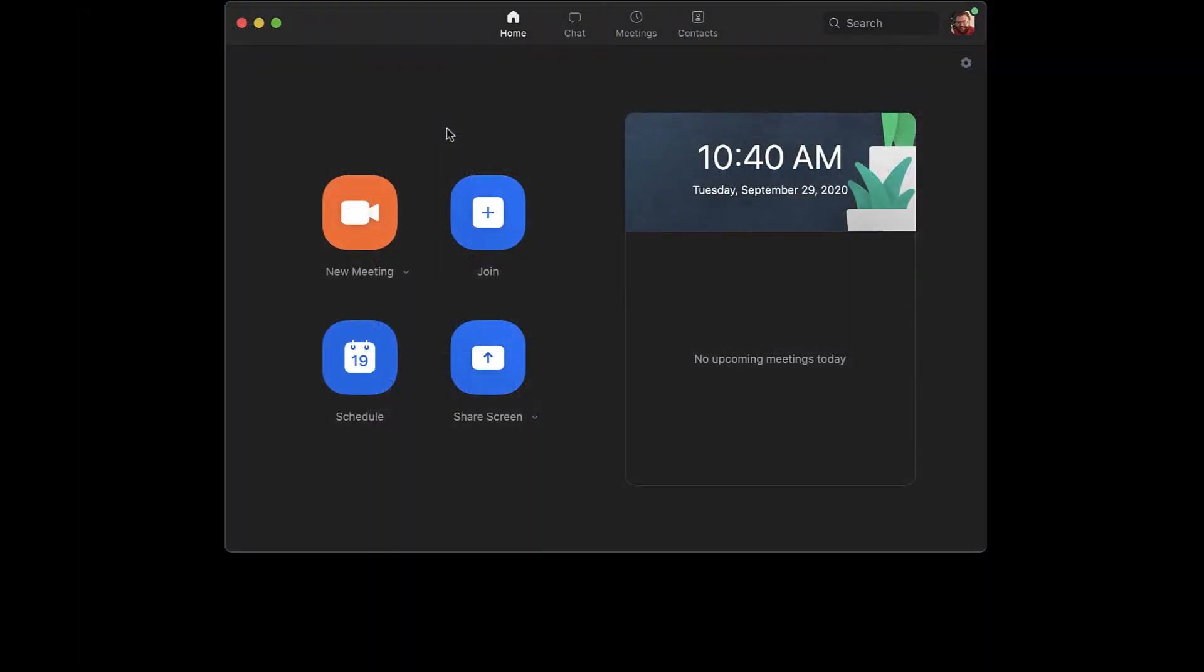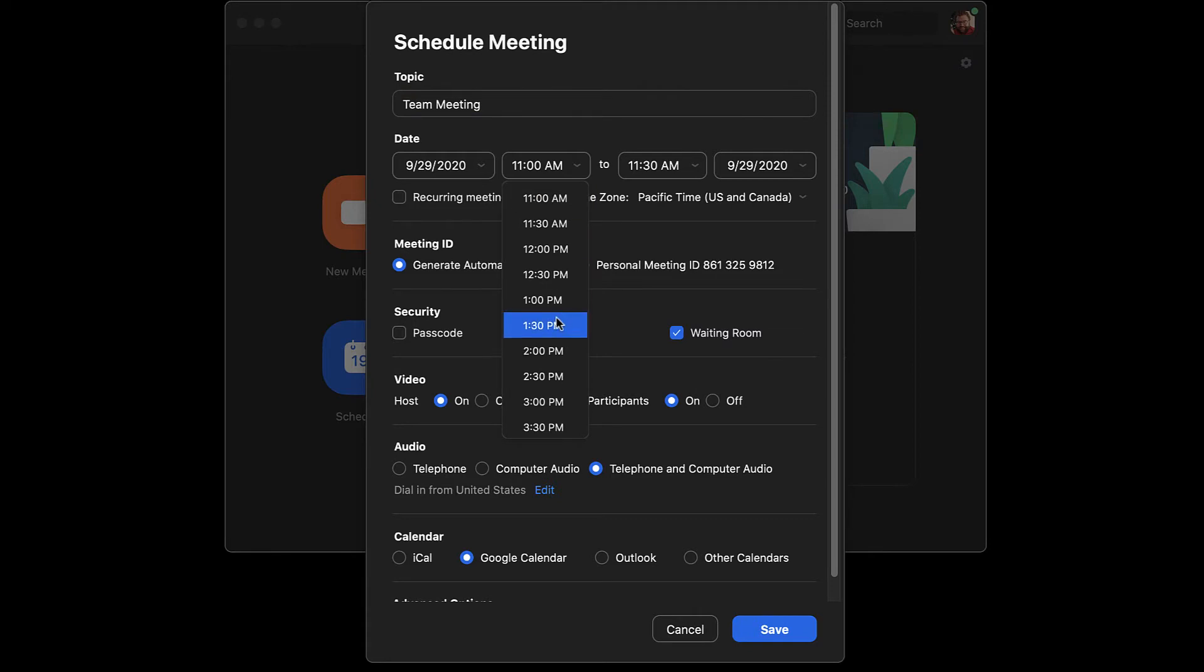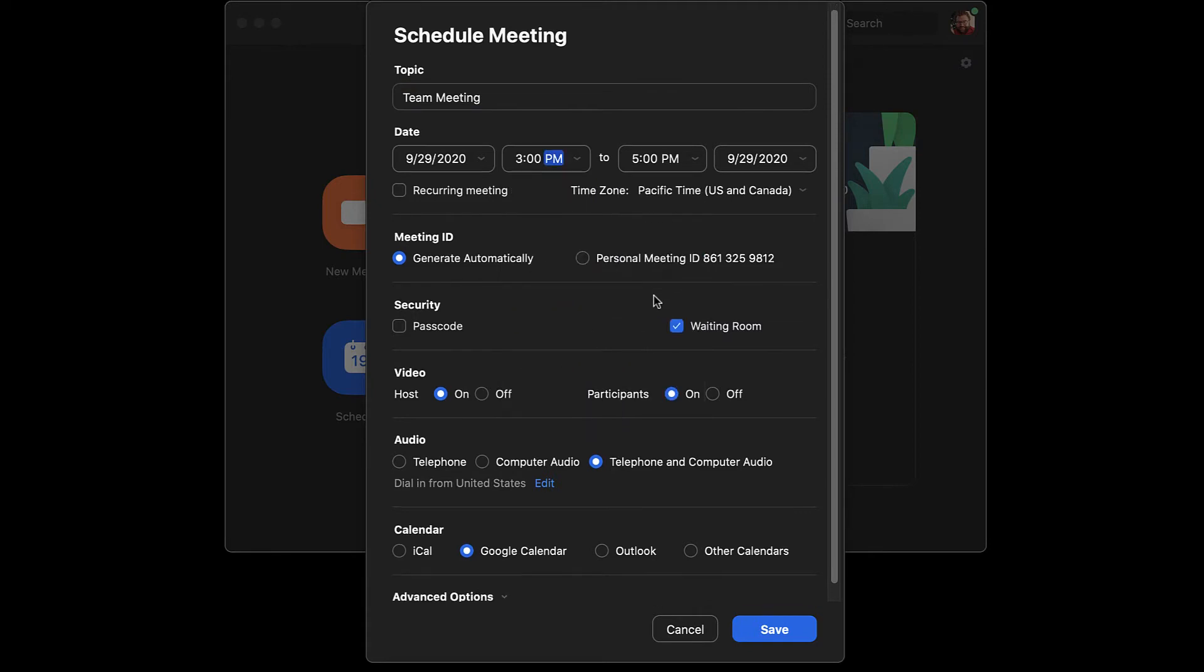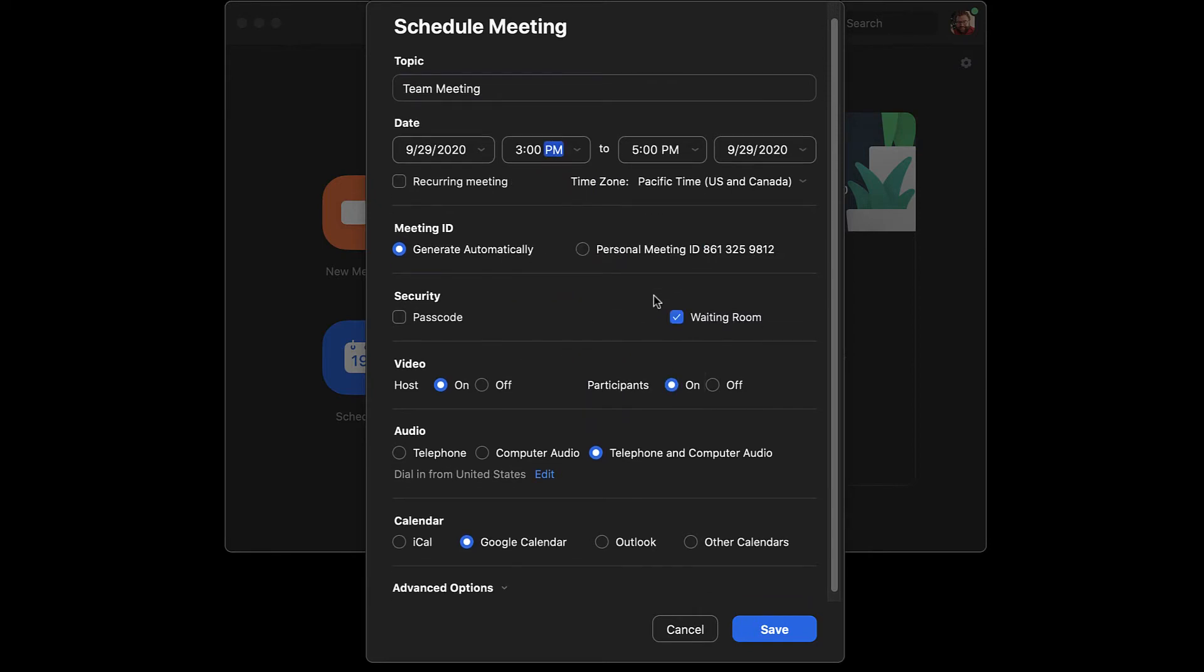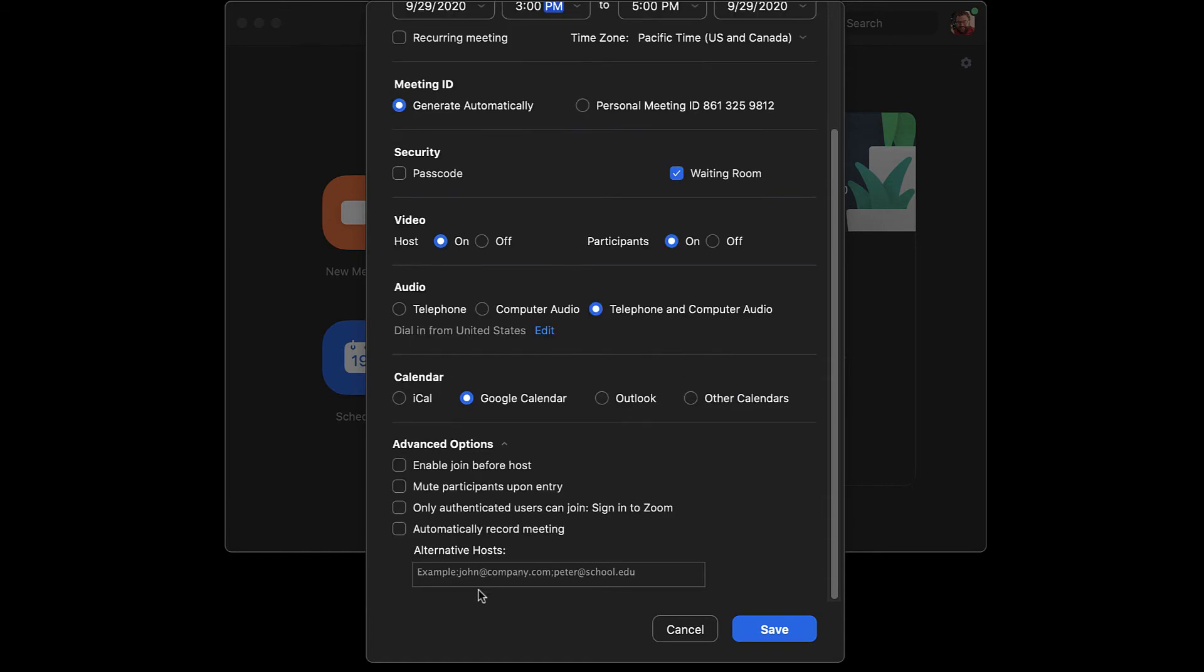To schedule a meeting from the Zoom client, click Schedule. Then fill out all appropriate fields in the meeting details. Be sure to select Google Calendar. Additional options can be found under Advanced Options. When ready, click Save.